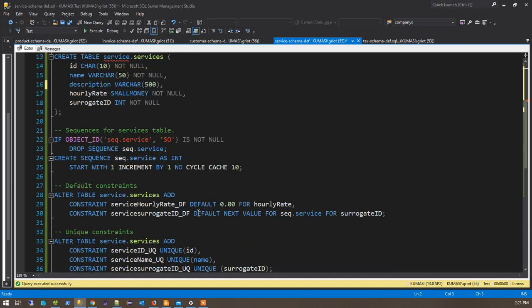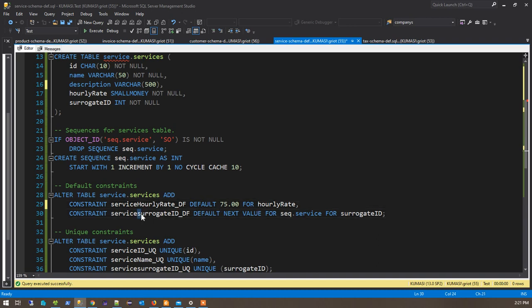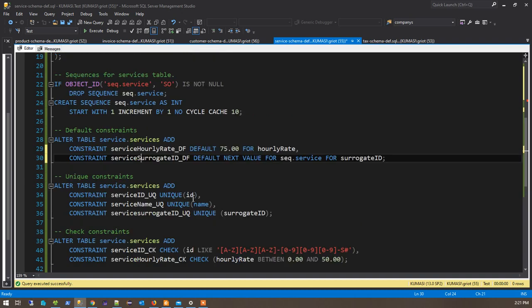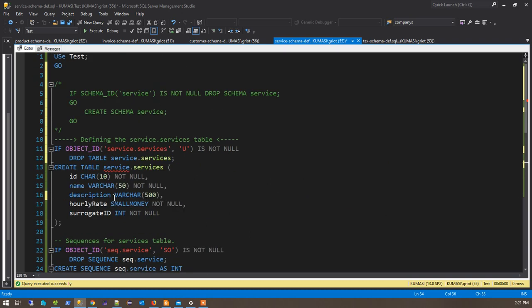We're setting a default hourly rate — let's set it to be 75. So the default is going to be 75 an hour. And the surrogate — we see where we're getting a surrogate service surrogate ID default. And then there's uniqueness: the ID has to be unique, the name has to be unique, the surrogate ID has to also be unique. Those are three things I care about. We would hope that there's going to be a description, but they might not have that.